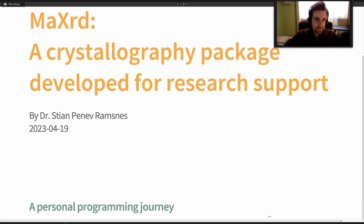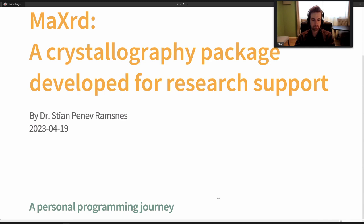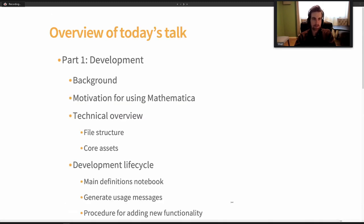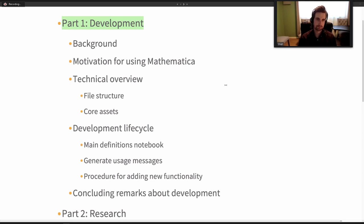Hello everyone, welcome to my talk titled MaxRD, a crystallography package developed for research support. I'm Stian Ramsness. I have a background in mathematics and physics, and this has been a project I worked on during my masters and PhD studies. I wanted to talk about this journey today. I've divided it into two parts: part one is the technical development, and part two is about research applications.